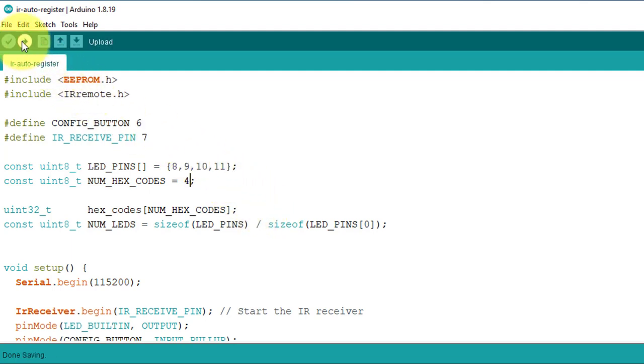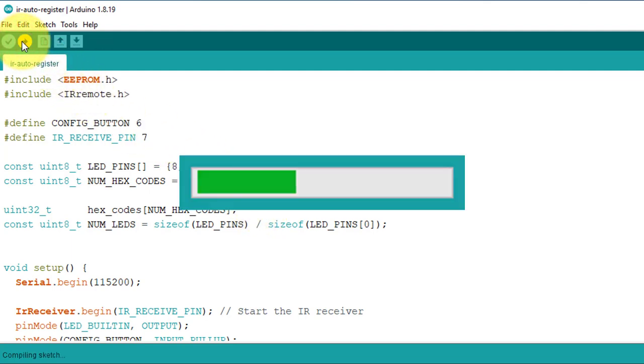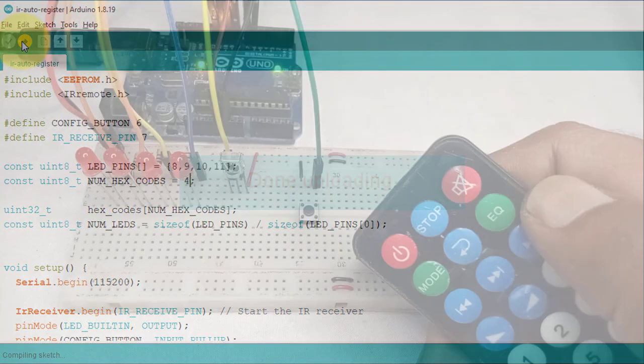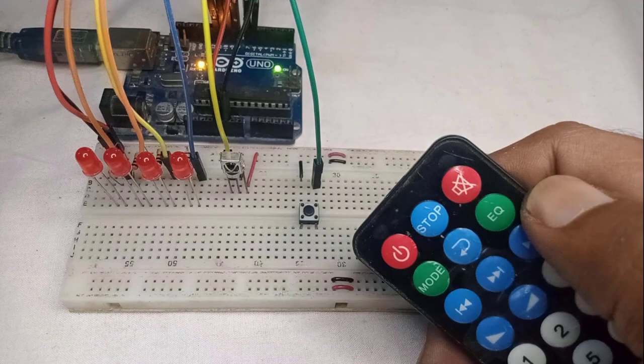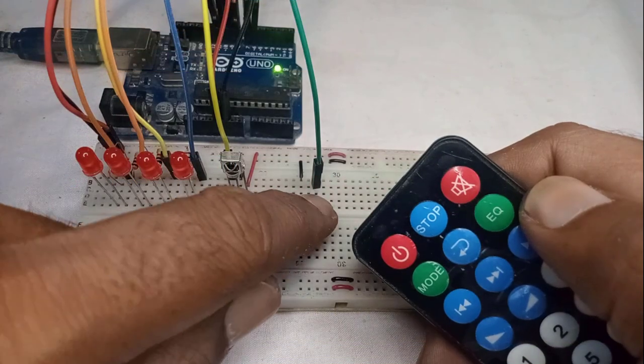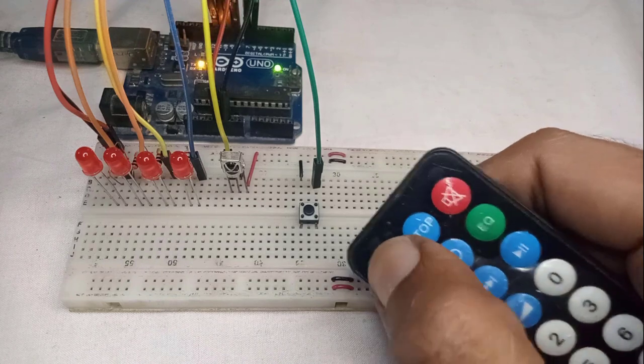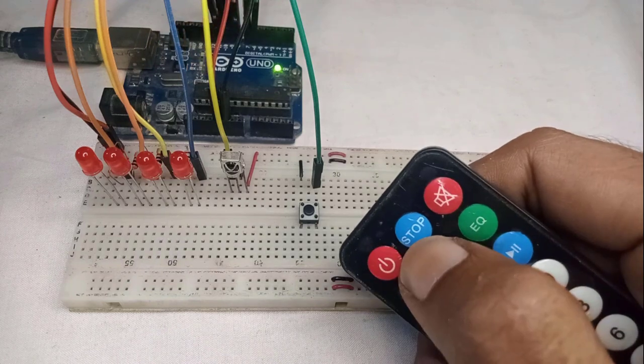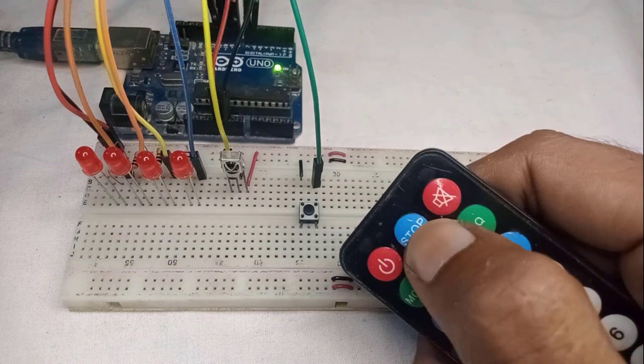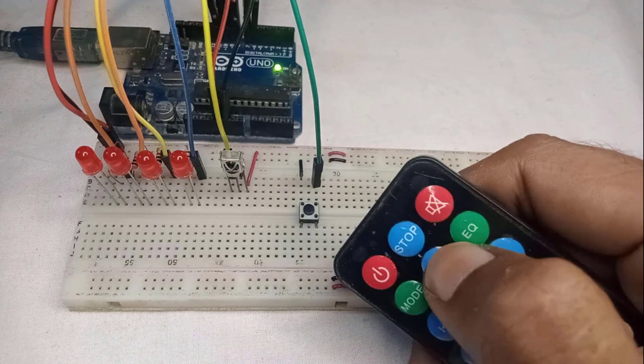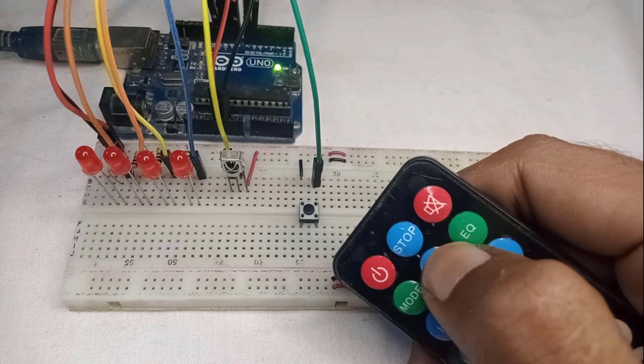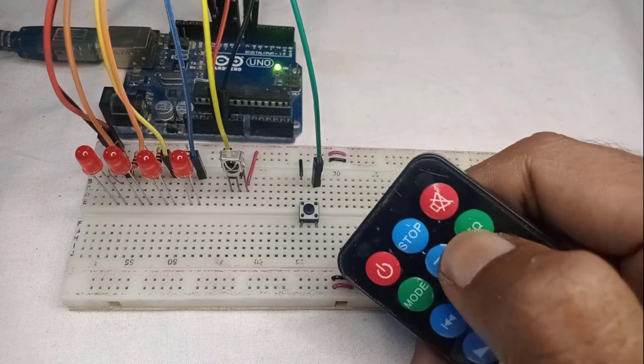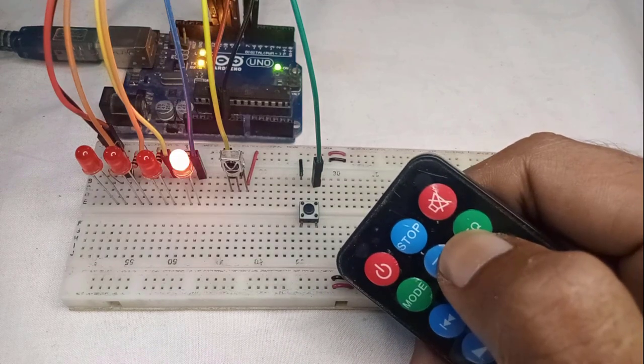After making these changes, upload the modified code to the Arduino board to see if it is working or not. Before testing the LEDs, we need to register the keys of the IR remote control with the project. So follow the same process we used earlier in this video.